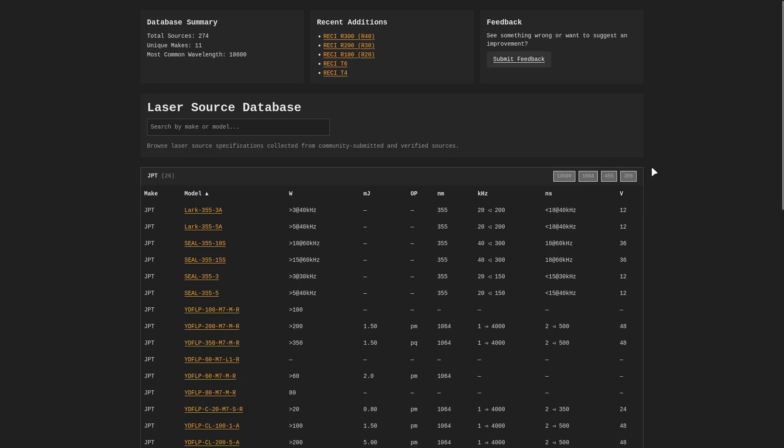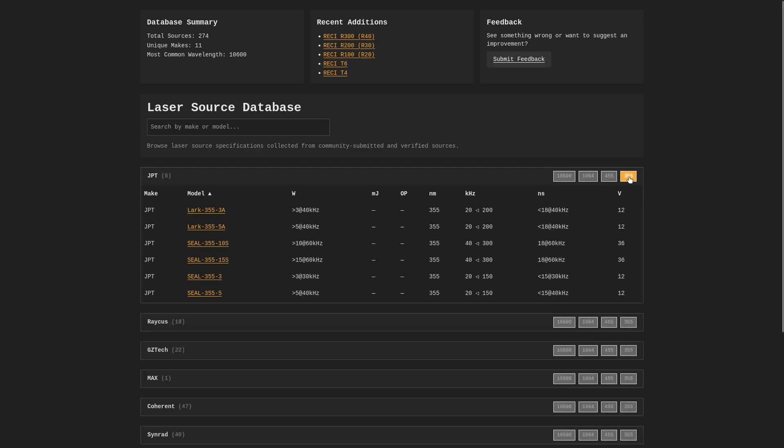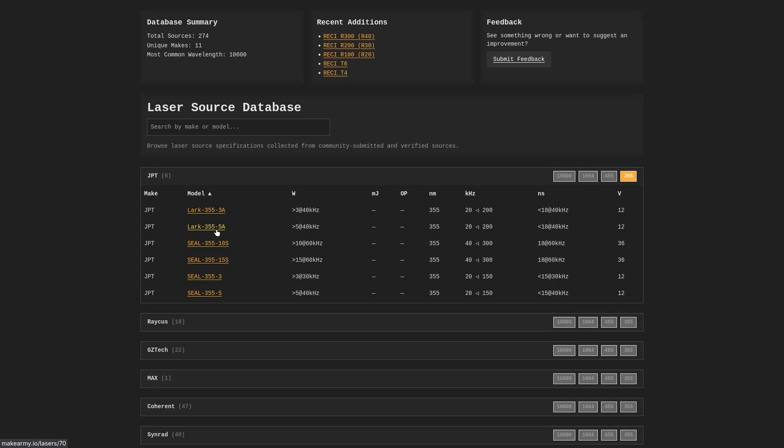on the right side over here, we can actually filter by wavelength. And since we're talking about UV lasers today, we can click 355, and that'll show us the JPT UV laser sources that we have in the database. The 355 5A LARC model is one of the more popular ones. We can go ahead and check this out.